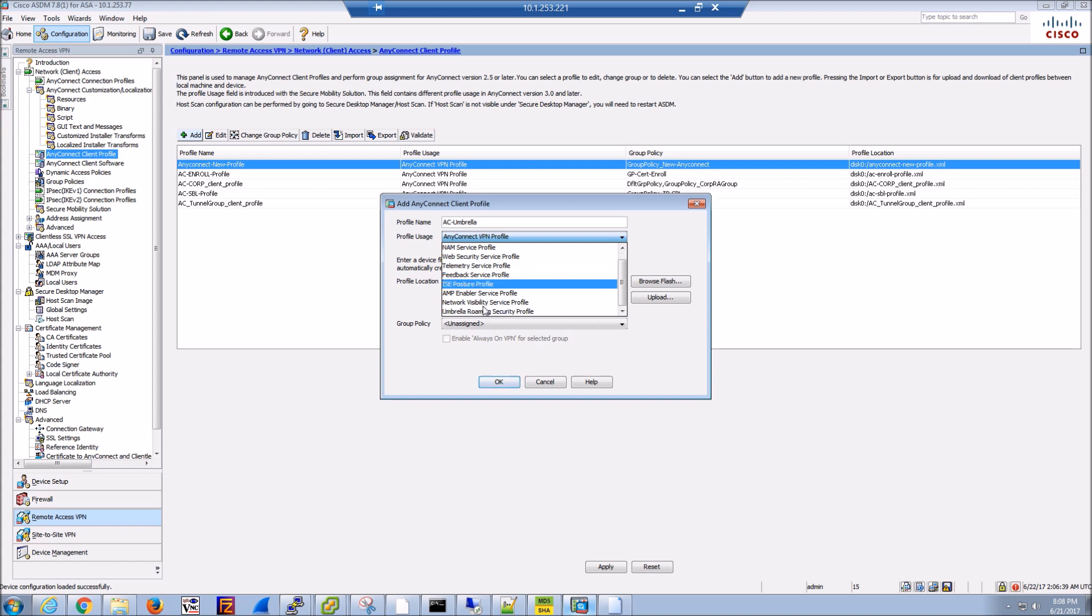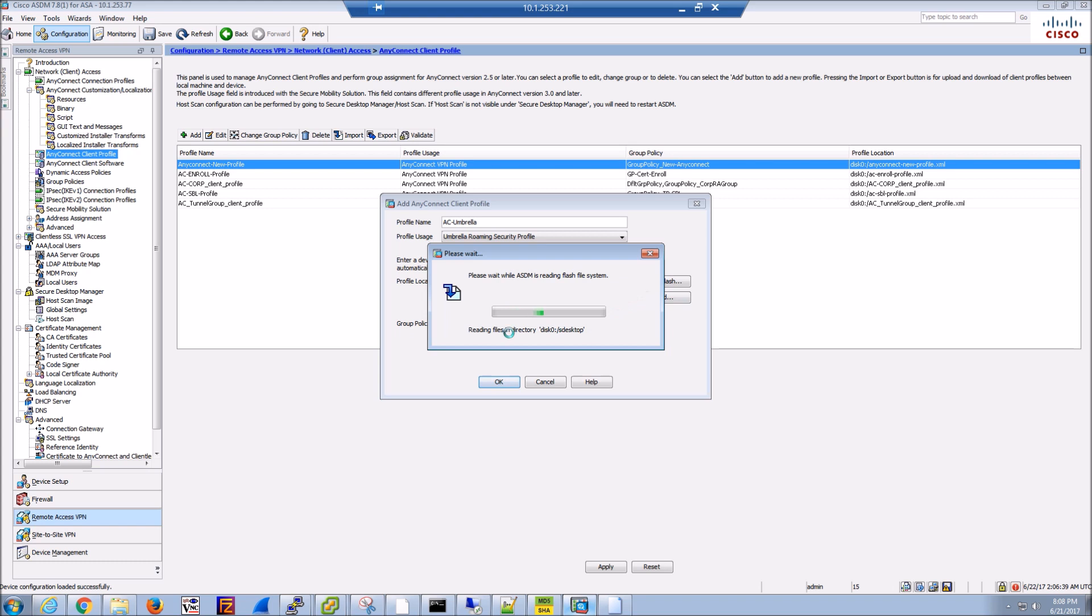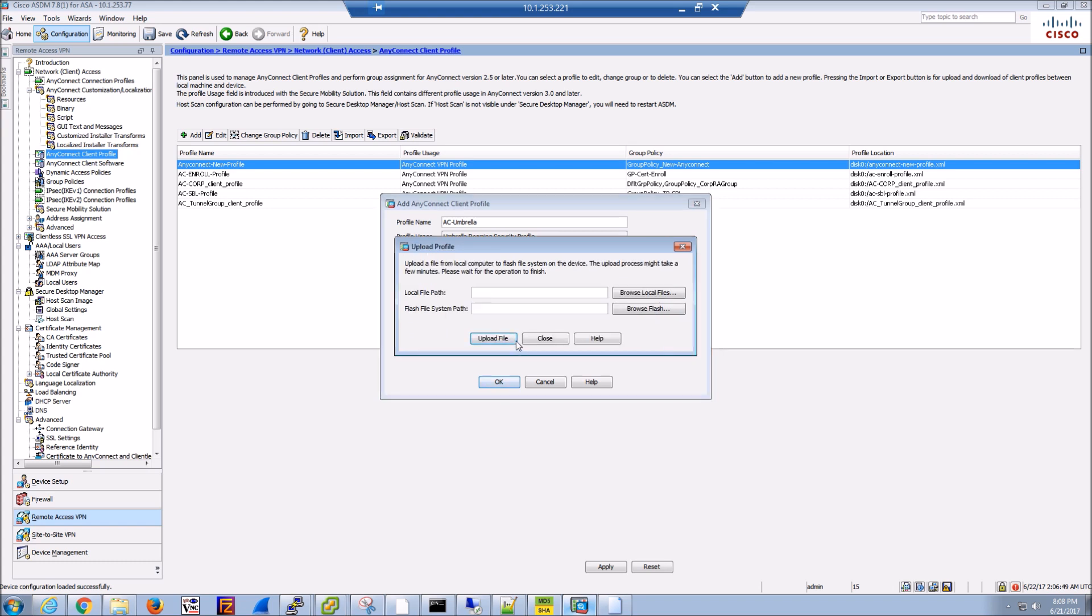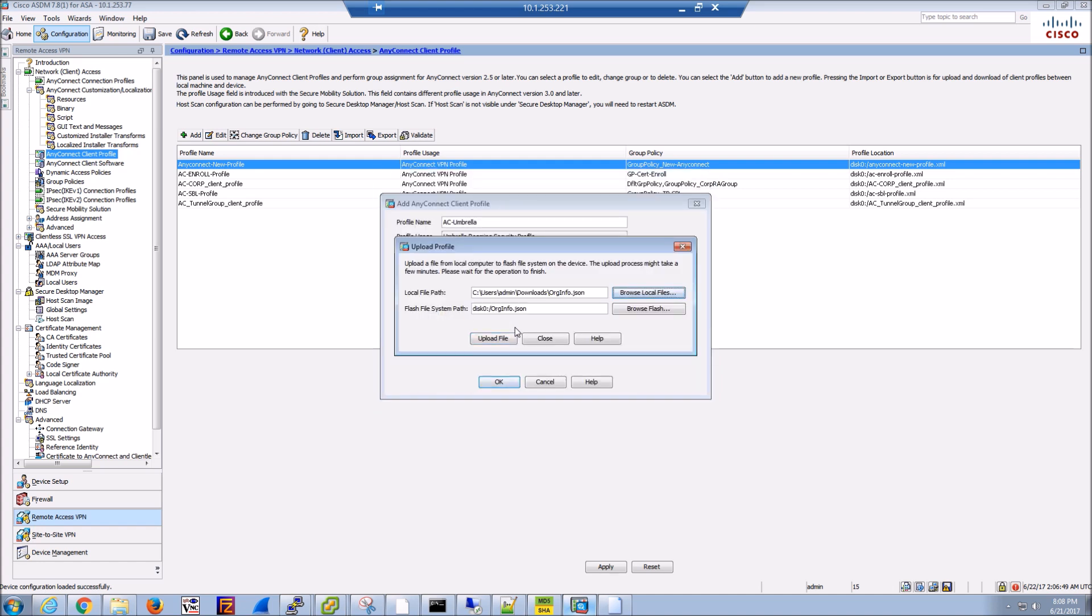Let's upload the JSON file that we just downloaded from the Umbrella portal. There we go.